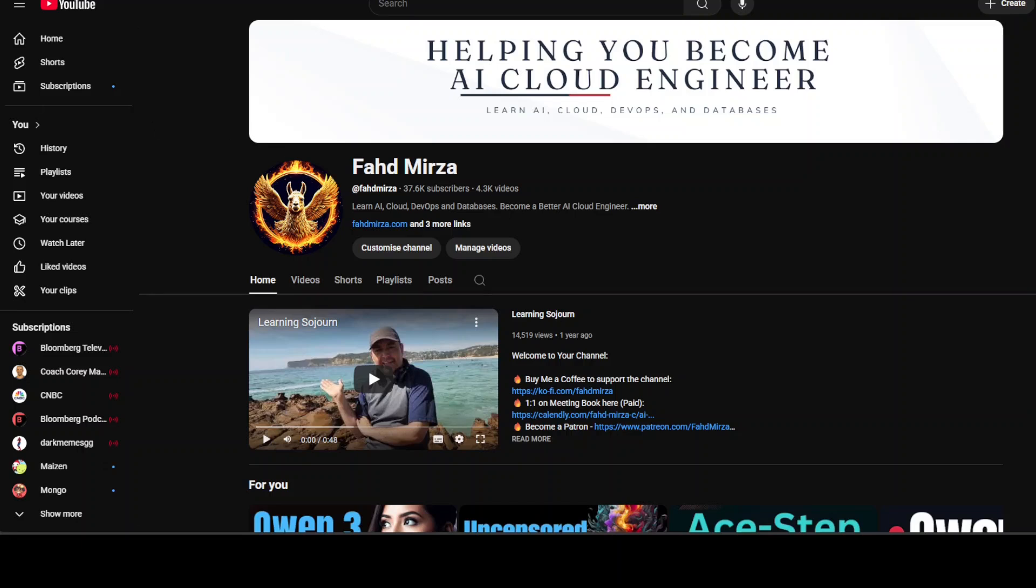If you like the content, please consider subscribing to the channel. If you're already subscribed, please share it among your network as it helps a lot. Thank you for watching.